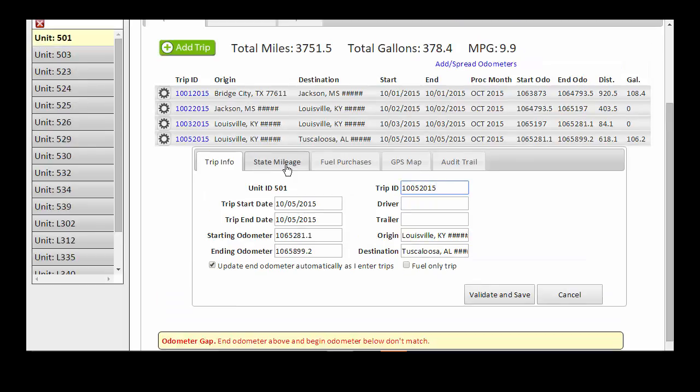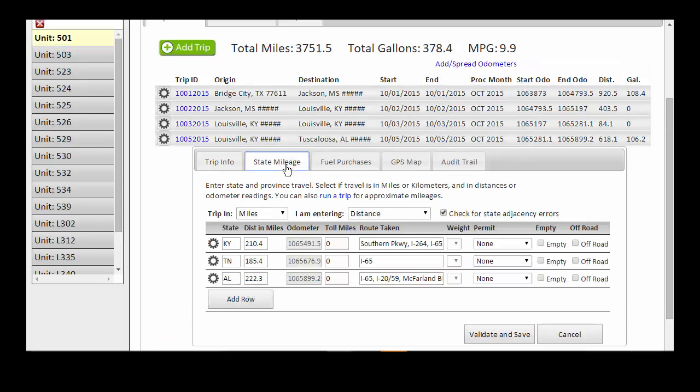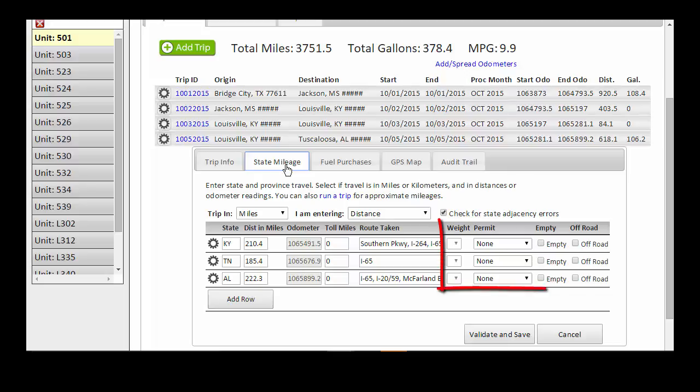The State Mileage tab shows a breakdown by state of miles and routes traveled. While available as appropriate, the fields for wait, temporary permits, or empty selection are not used by most of our automation clients. For more information on any of these, please contact a ProMiles customer service representative.